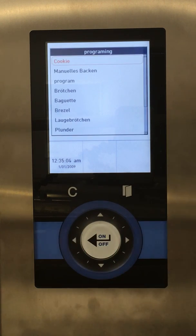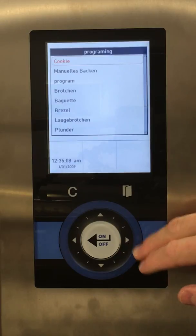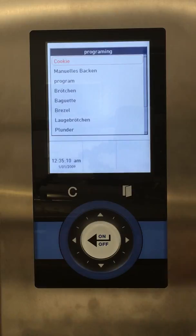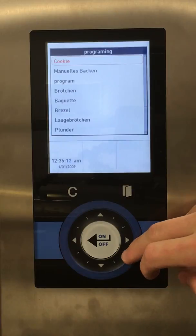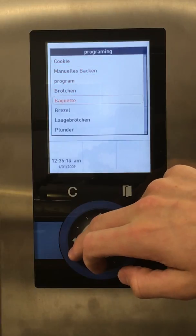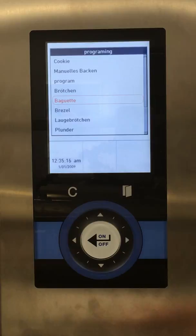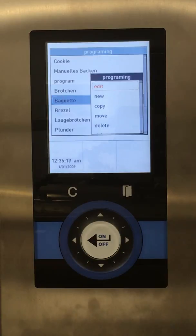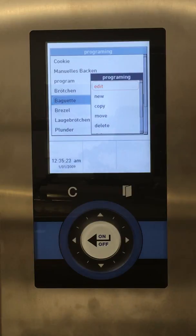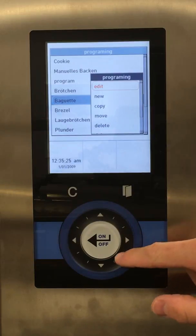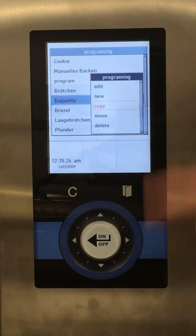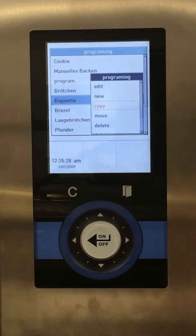It'll bring us into the programming menu. If we'd like to edit, we know what program we want to edit — find it on the list. We'll say baguette recipe. Select this and we have different options. If we like the recipe and want to create a new recipe similar to that one, we can go to Copy. It'll copy that recipe, and then we can select where we want to put it and move it.